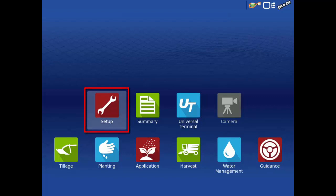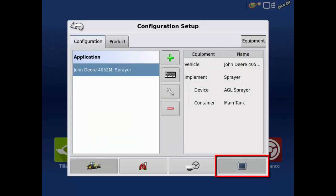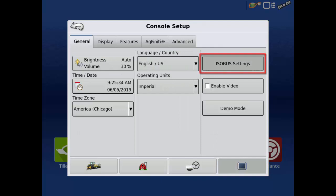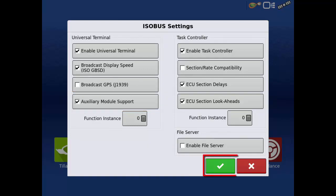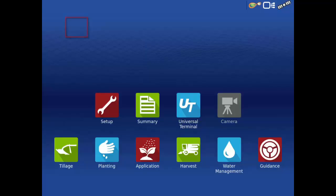Tap the Setup app. Tap Console Setup. Then tap ISOBUS Settings. In this screen, check mark Auxiliary Module Support. Tap the green check. Then tap the back arrow.